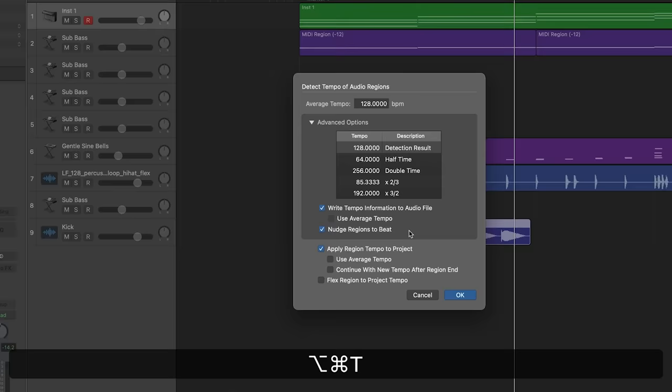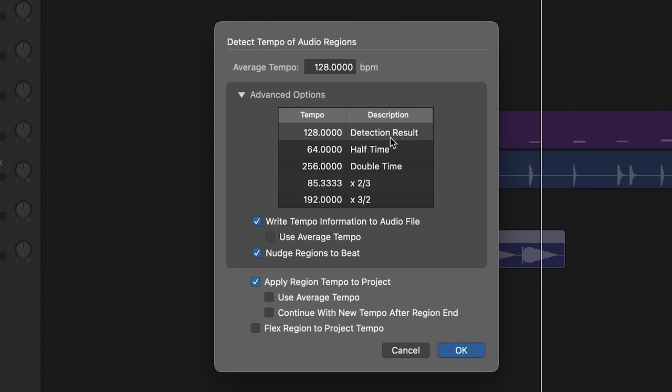Tip number three. So this one is really cool. Let's say you get a sample or an audio from someone and you don't know what tempo it's at. You have no idea. All you have to do is take the audio track and press Command, Option, plus T. And it will actually detect the tempo of the audio region. And it gives you all this information here. So you can see that it's at 128, half time. Really useful information. I love this tip.